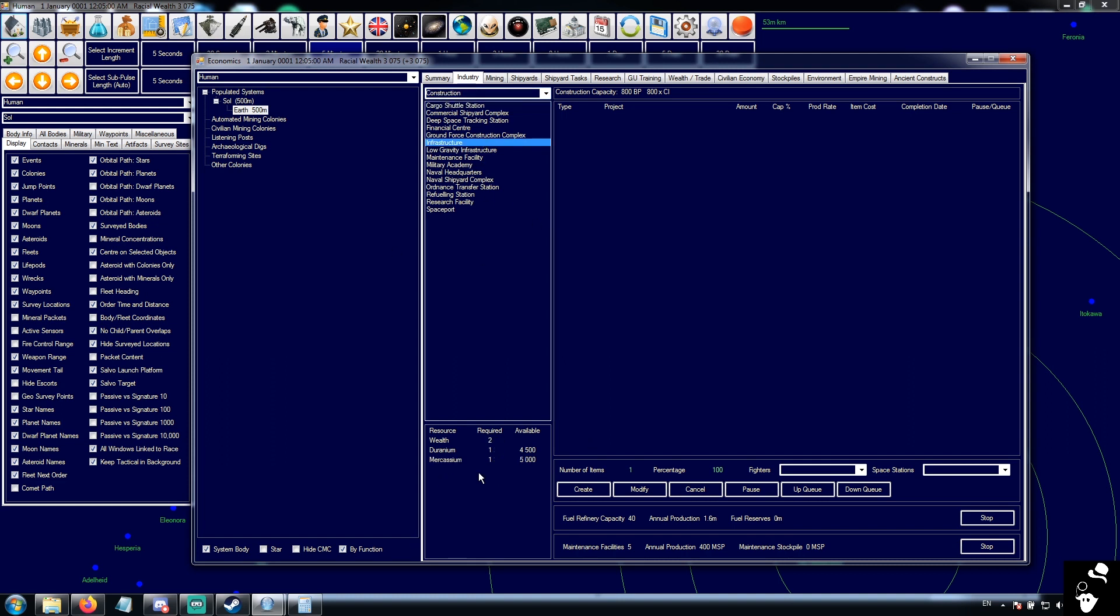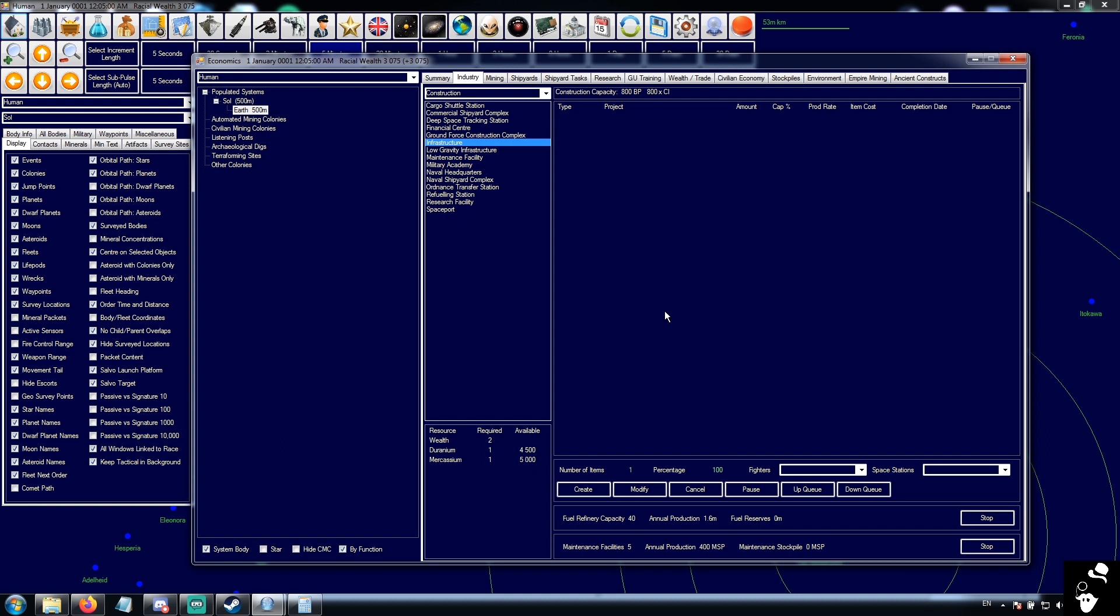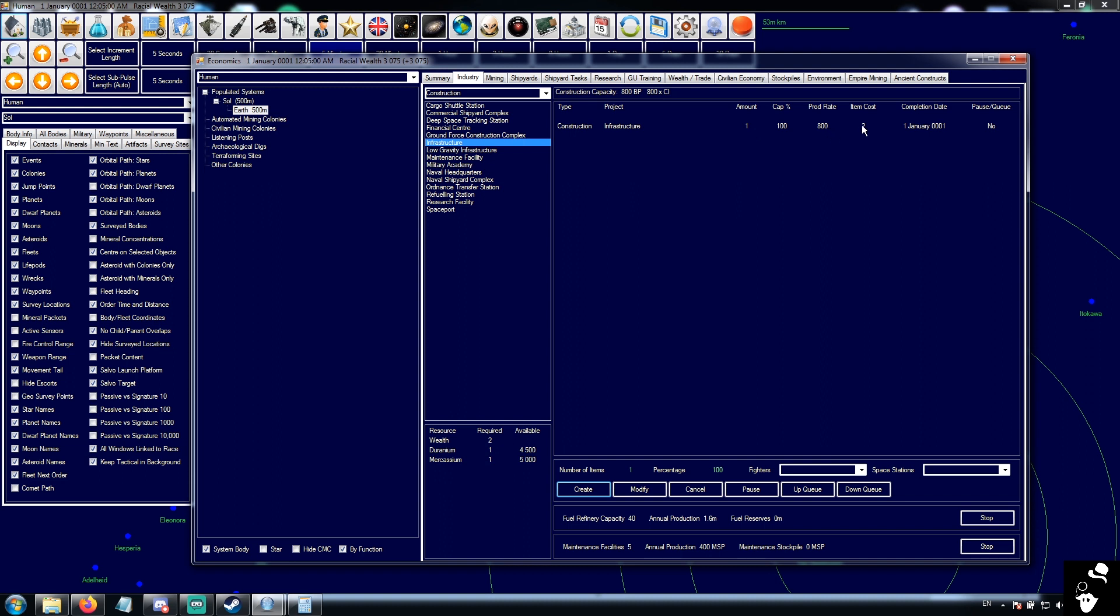But this lets you select something to build and this tells you how much it costs. Over here, we have a list of what's actually being built at this base. So, for example, if we want to build some infrastructure, we select the infrastructure. We select how many items we want. So let's go one. So we want to build one infrastructure. This tells us how much of our total construction capacity we want to allocate towards this project. So we want to go for 100. And we hit create.